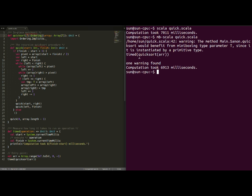Miniboxing, aside from improving the performance, also acts as a performance expert telling us what to do to improve our code. In this case, what it says is the method quicksort would benefit from miniboxing type parameter T since it is instantiated by a primitive type.